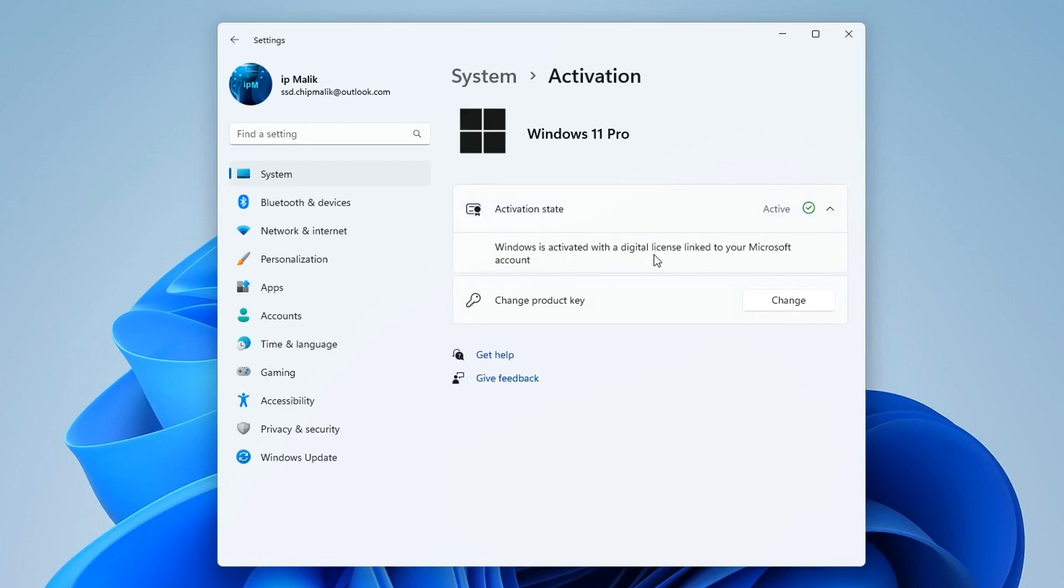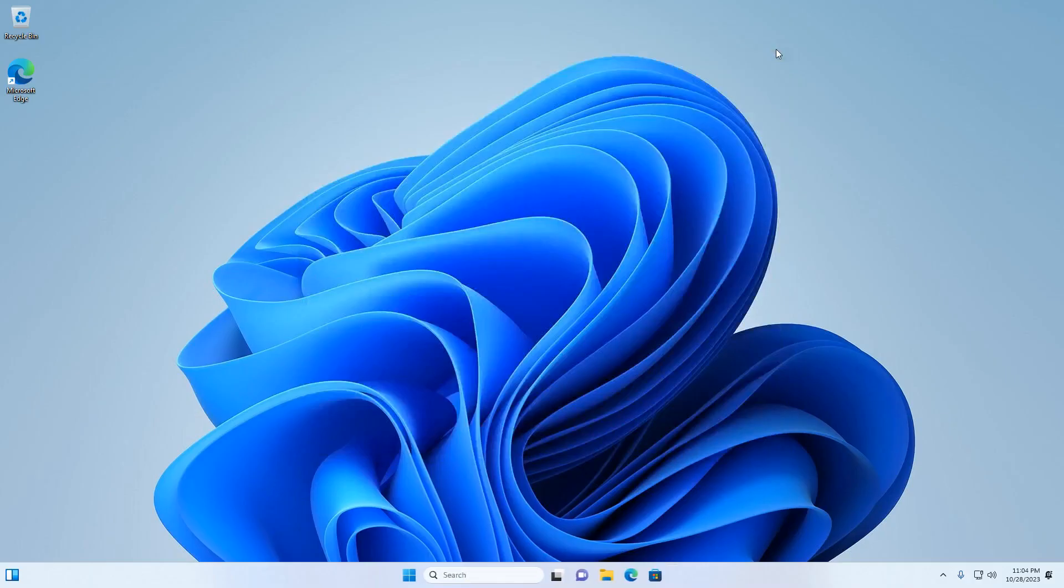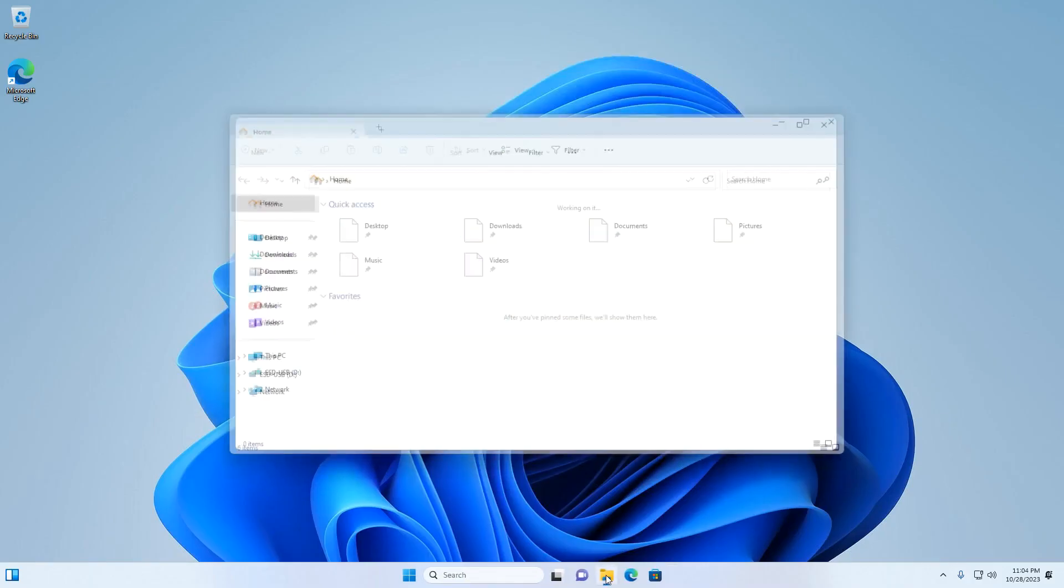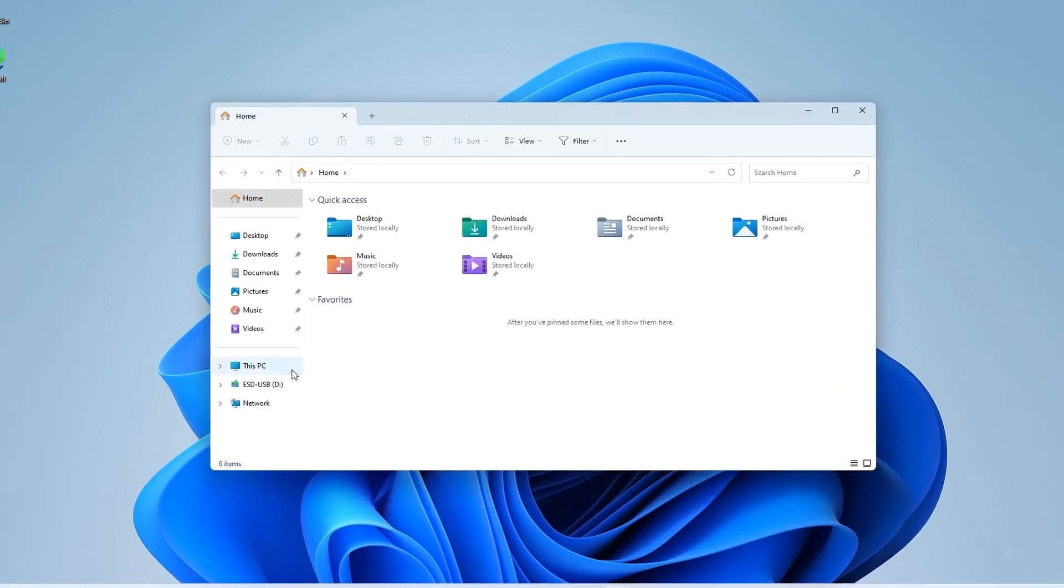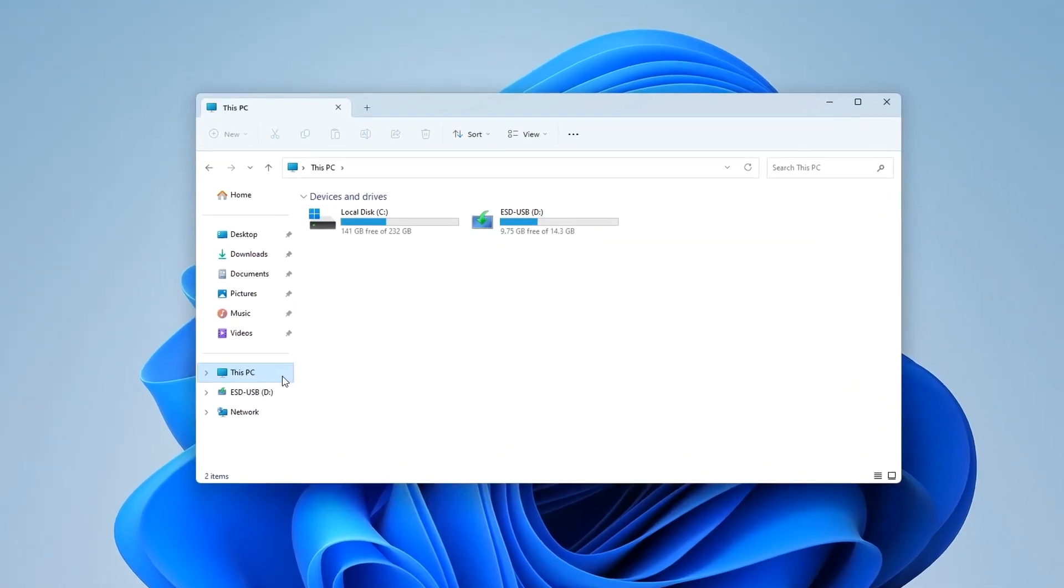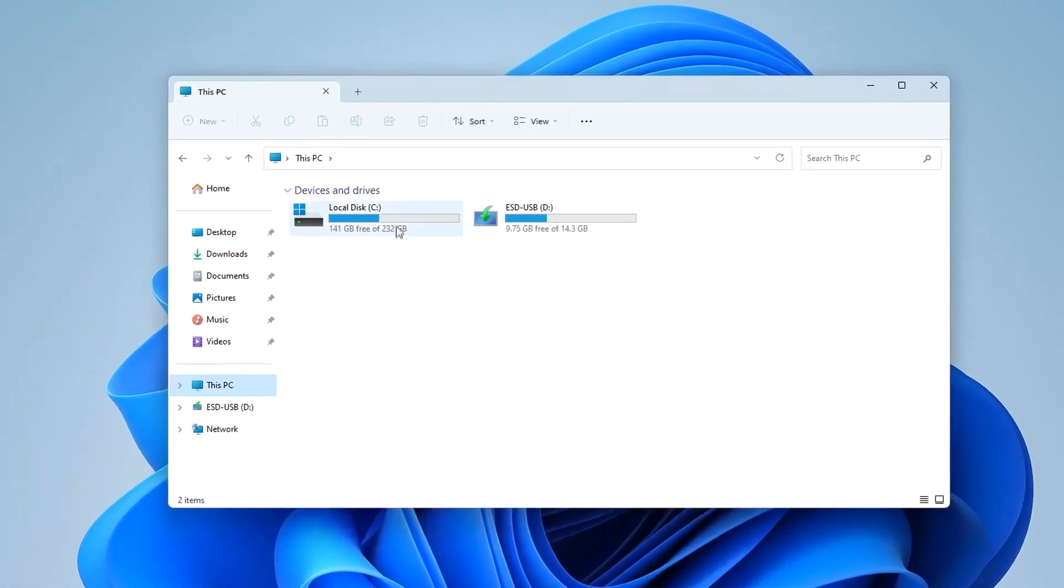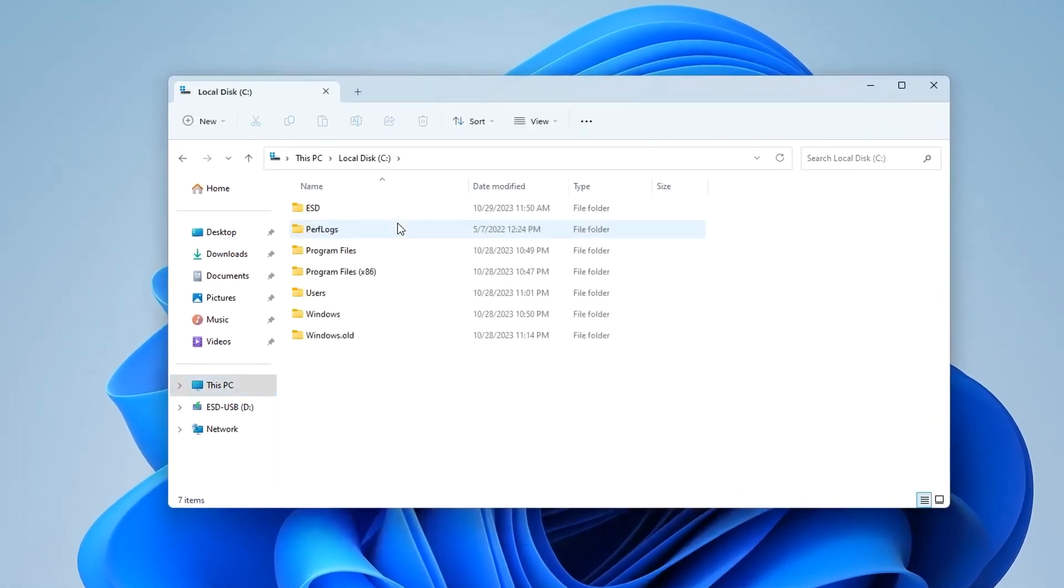Now I open File Explorer, then This PC, and double-click on the C drive. Here is the Windows.old folder, and it should contain all my personal files.